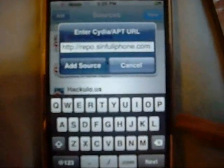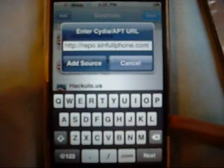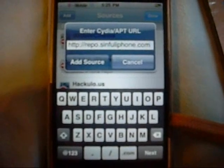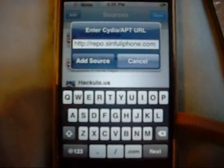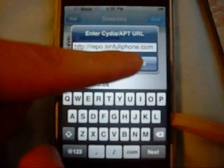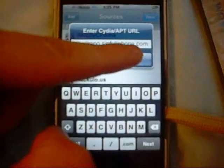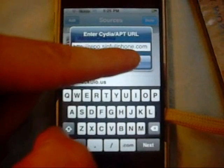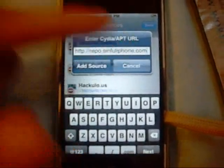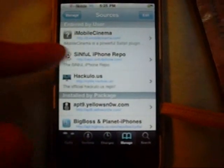Once you type that in — my camera's a little blurry — just click Add Source. It's going to take time to upload, and then it's going to either Respring or go back to Cydia. Once the source has been added, just go into it — it's going to be right there — and you're going to go to Enable MMS for 2G.